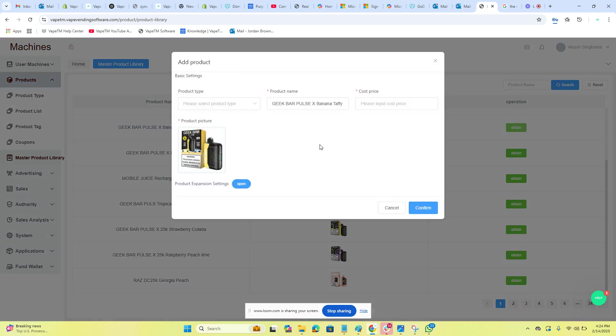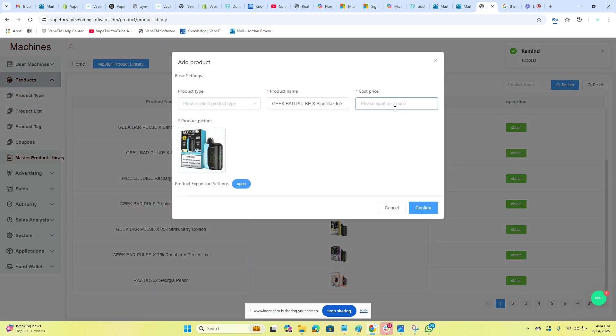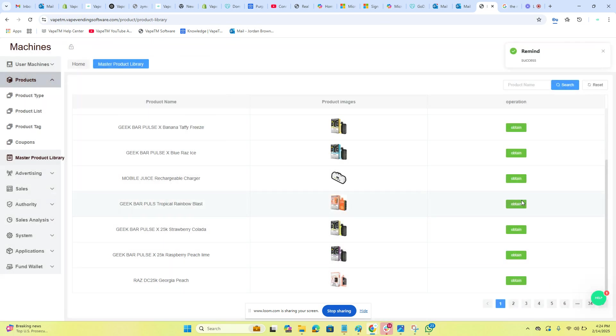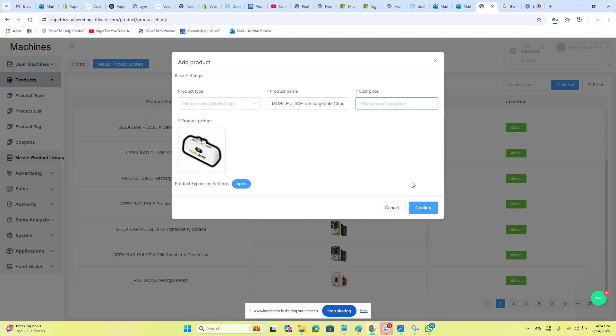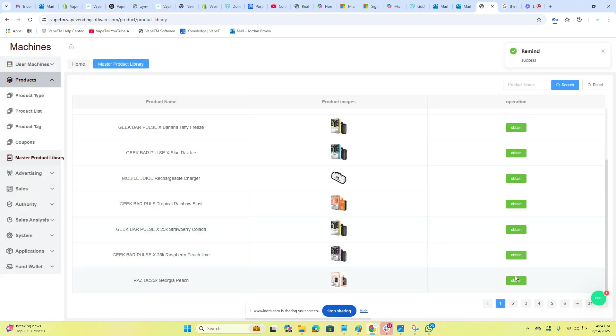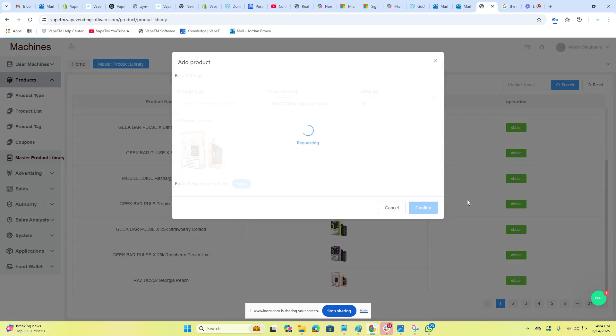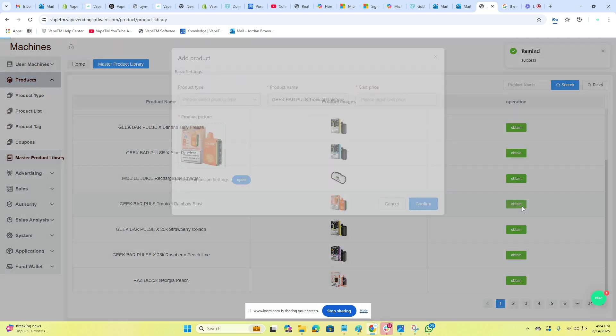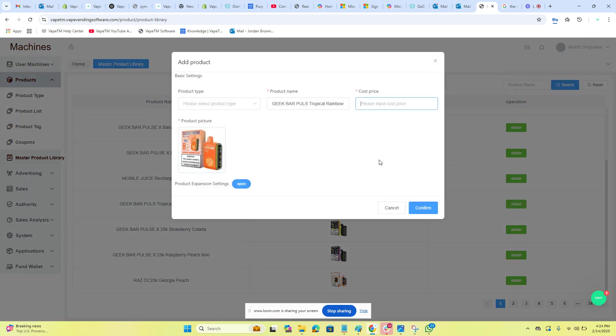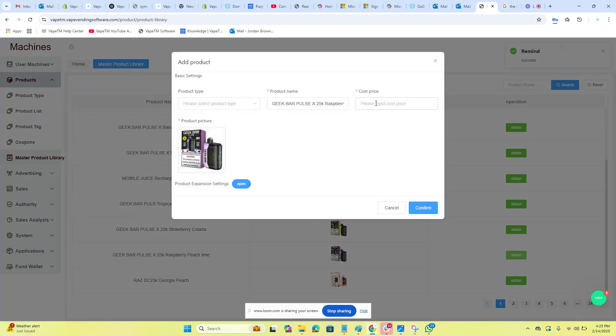And we are going to obtain them and hit confirm. We'll put our internal cost price in, which has no functionality other than to calculate your internal costs, and we will do that on several products. Here's our Mobile Juice battery bank, here's our Razz DC 25,000, and our most popular is the Geek Bar Pulse 15k, which costs nine dollars. Then our Geek Bar Pulse 25k—I think I put nine in there before, but I think it's $10.50.